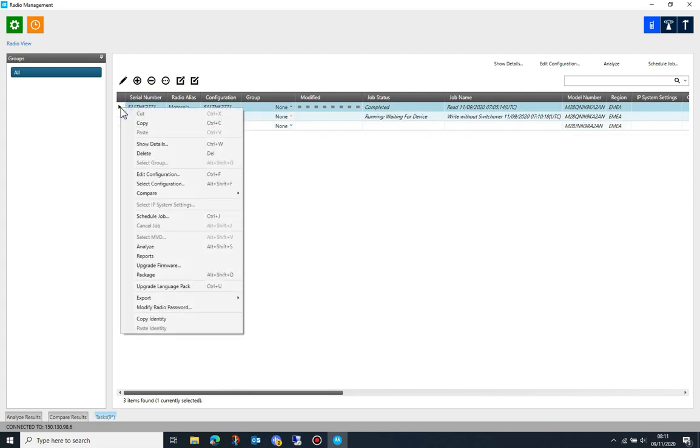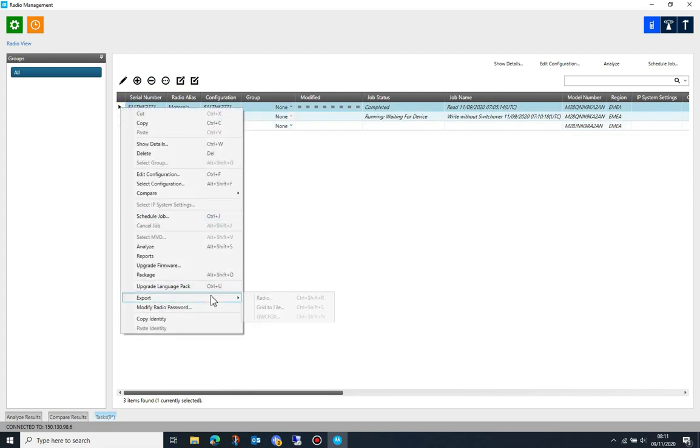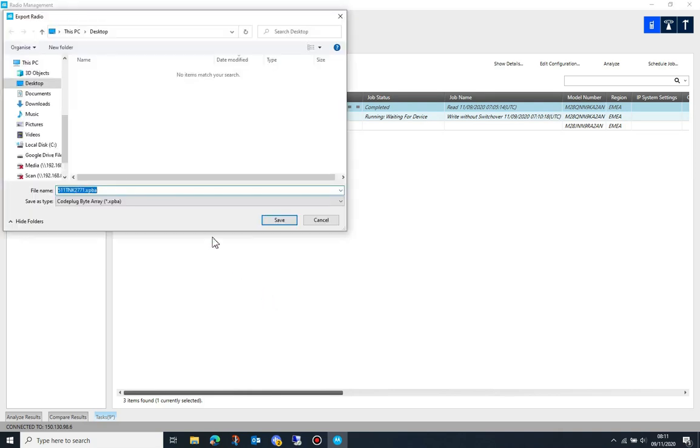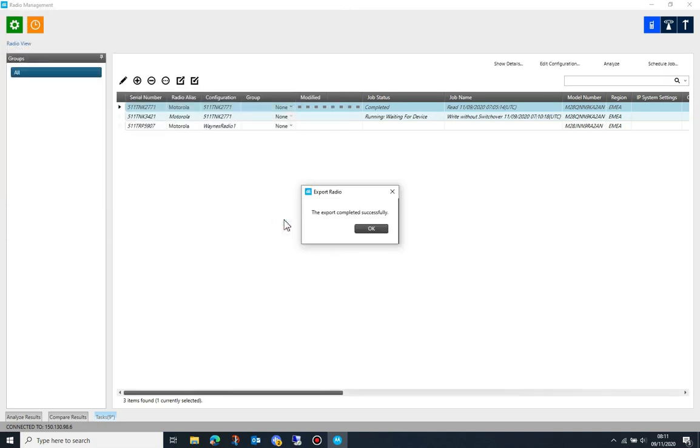You can also export the radio data to a standalone file. To do this, right button click on any radio, then select export and radio data.